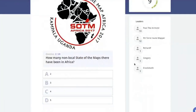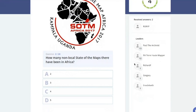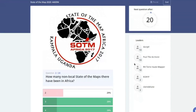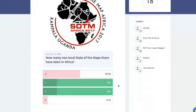How many non-local State of the Maps have there been in Africa — two, three, four, or five? The correct answer is three. There have been State of the Map Africa events in 2015, 2017, and 2019.